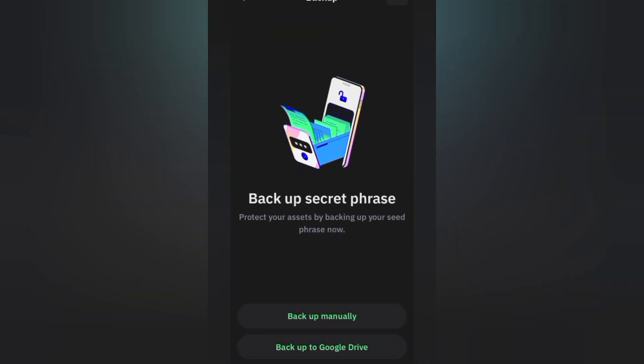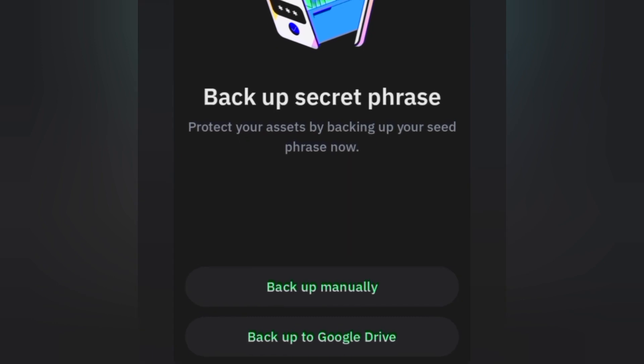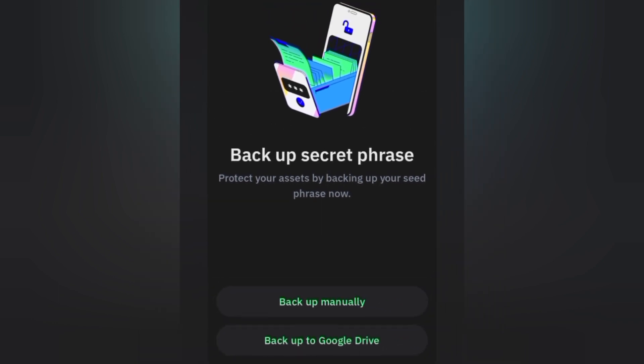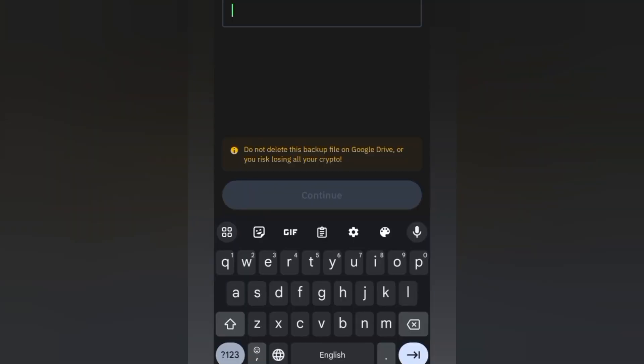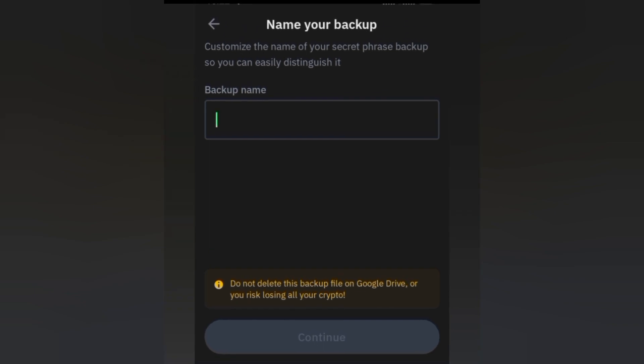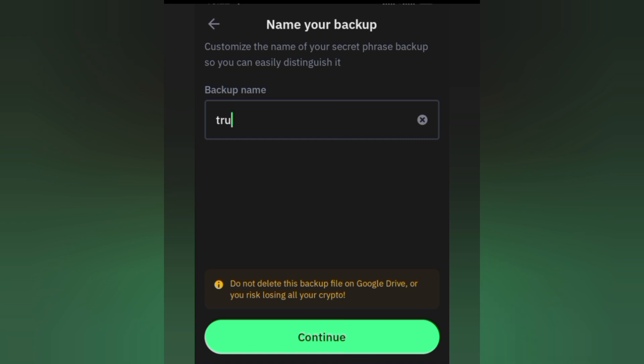Now I'm going to click on Backup to Google Drive instead of backup manually, instead of writing the phrase down. What we're backing up is the secret phrase. I'm going to give it a backup name, I'm going to call it Trust Wallet. After typing it in, I'm going to come down here and click on Continue.